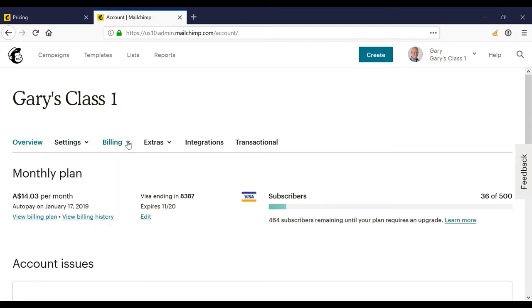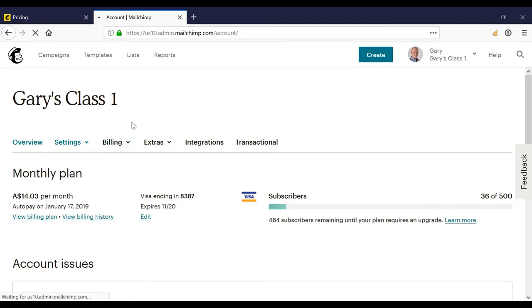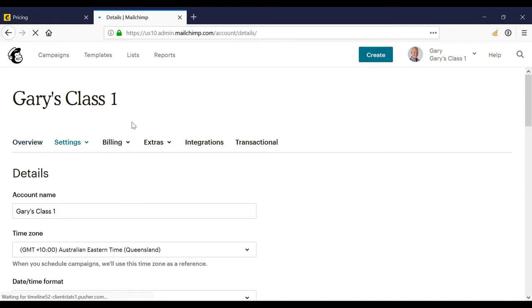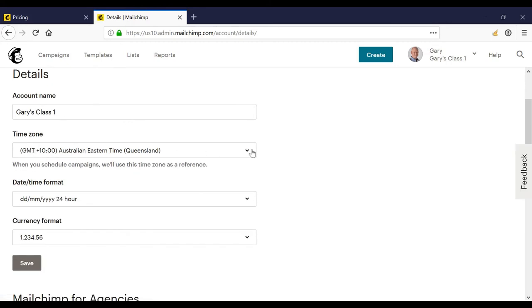One thing that is worth highlighting at this stage is that we need to make sure that our time zone is correct in Mailchimp. To do this, we click settings, details, and check that your time zone is correct. If your time zone isn't correct, if you schedule your email campaigns to go out in the future, they will go out at the wrong time. So please make sure that your time zone is correct.